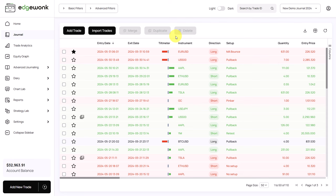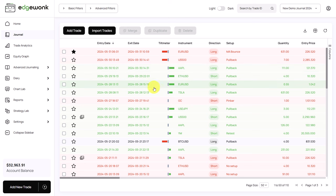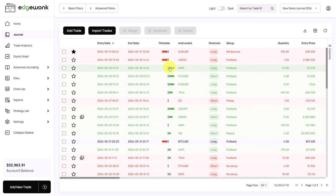When you are in your journal tab in your Edgewonk trading journal, you will find a dedicated column called tilt meter. The tilt meter is a visual representation of how well you are able to follow your trading rules. The red tilt meter shows that you have broken your trading rules and a green tilt meter shows that you're stuck to your trading rules.